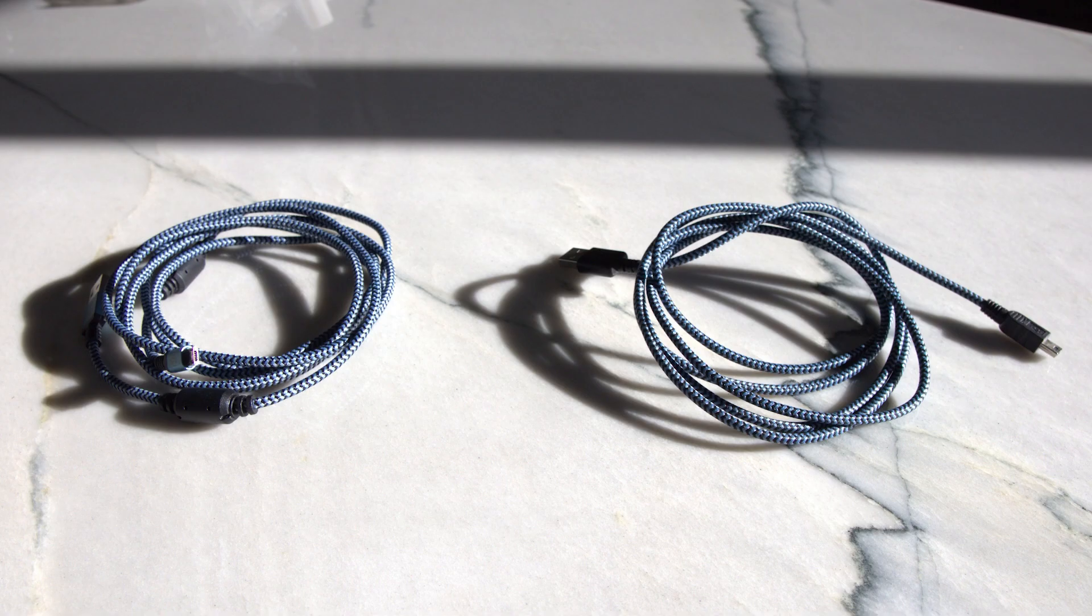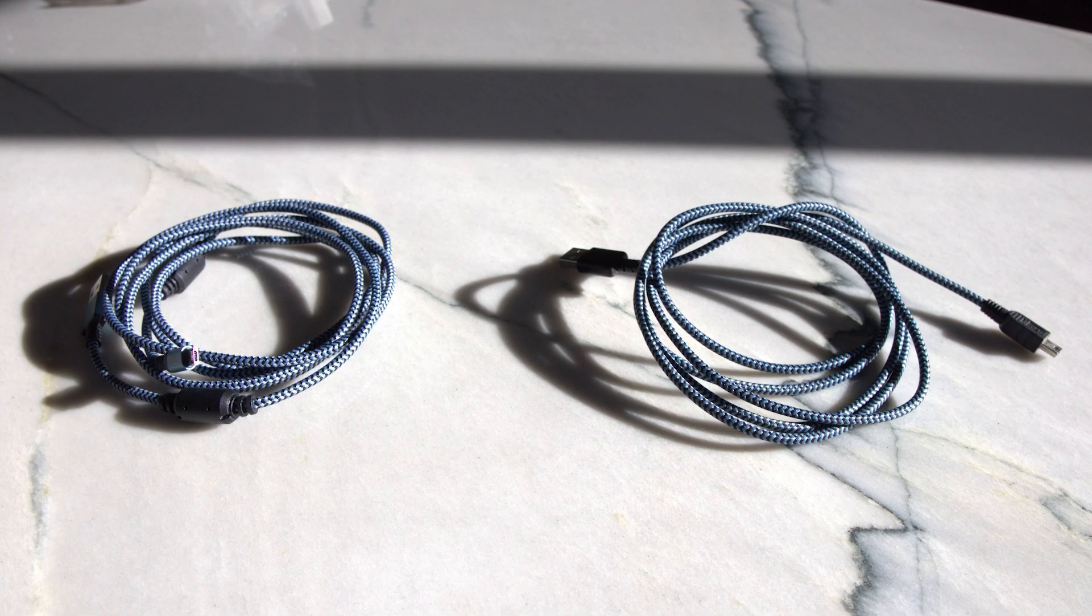Alright, so fresh out of the box, the first thing that you're going to see is a few cables inside of the box along with the Cronus Zen itself.